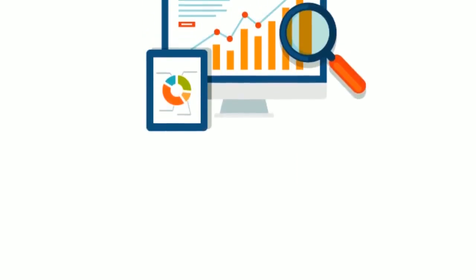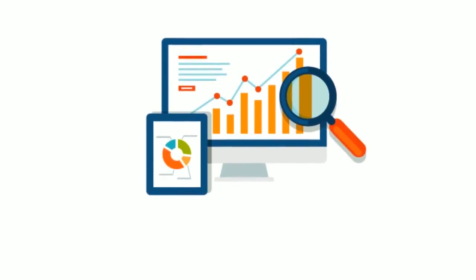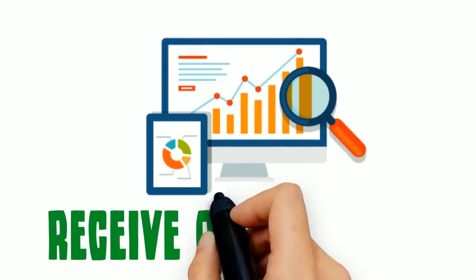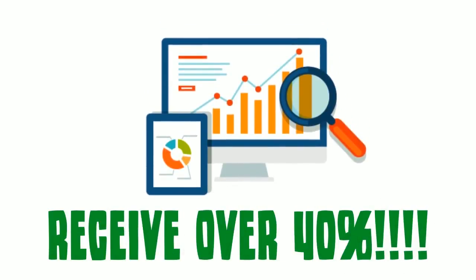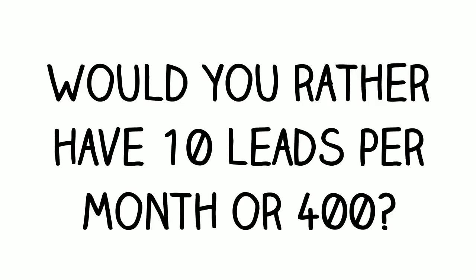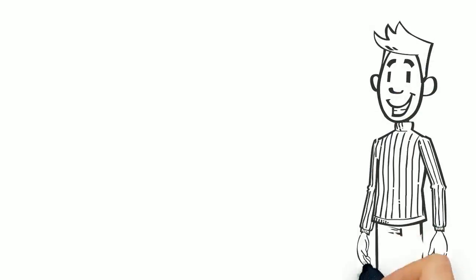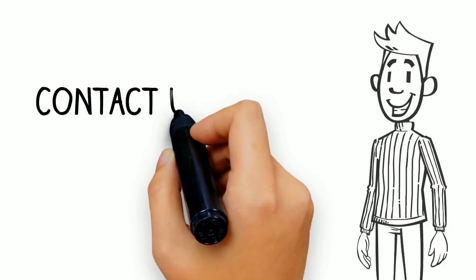On the other hand, the top organic result, non-PPC, will receive over 40%. Would you rather have 10 leads per month or 400? The math and the answer are both simple.